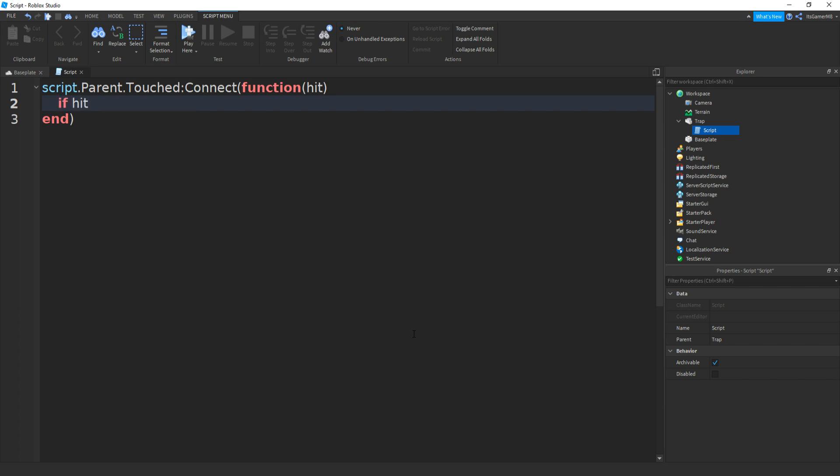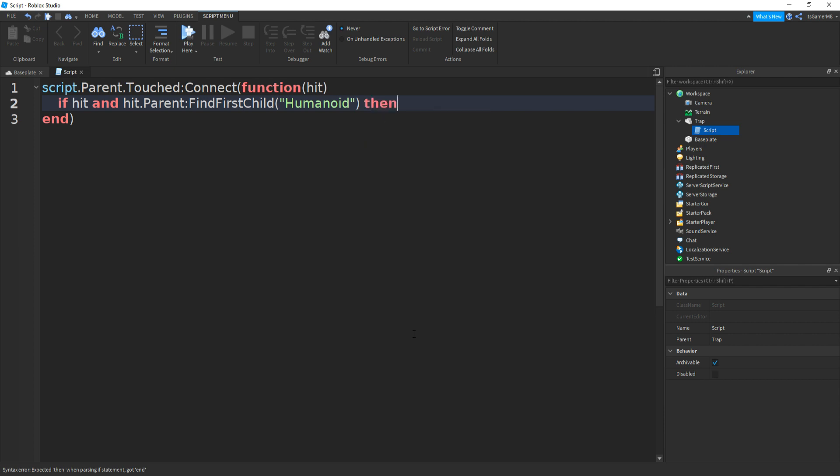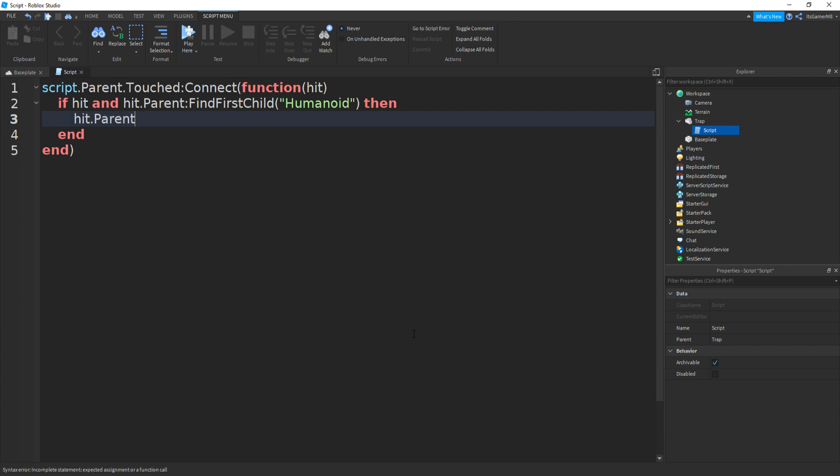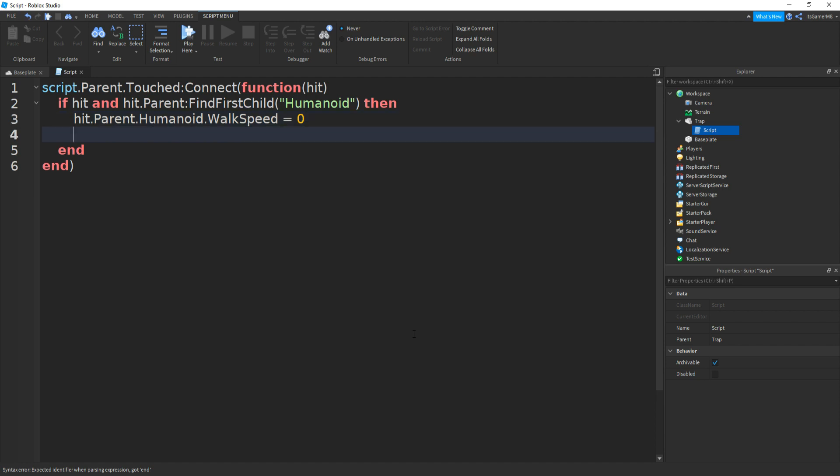We can type in if hit and hit.parent.findfirstchild, bracket speech marks, and then type in humanoid with a capital H. And outside these brackets, we can type in then. Go down. A new end should appear. And then we can type in hit.parent.humanoid.walkspeed equals to zero. Then go down. Type in hit.parent.humanoid.jumppower, then equals to zero.